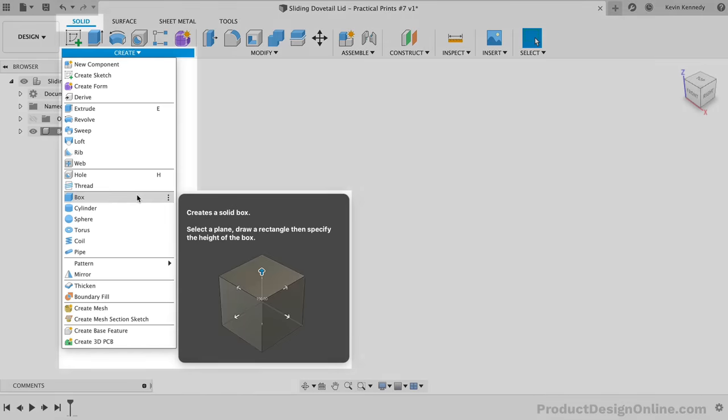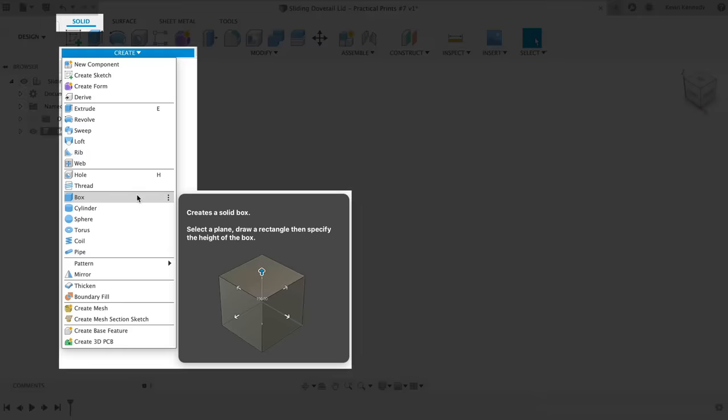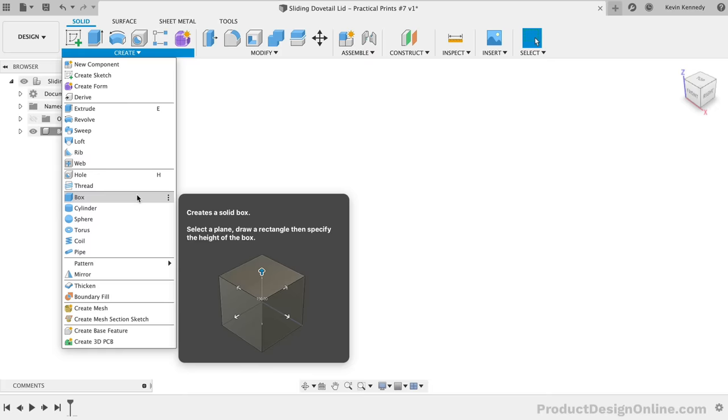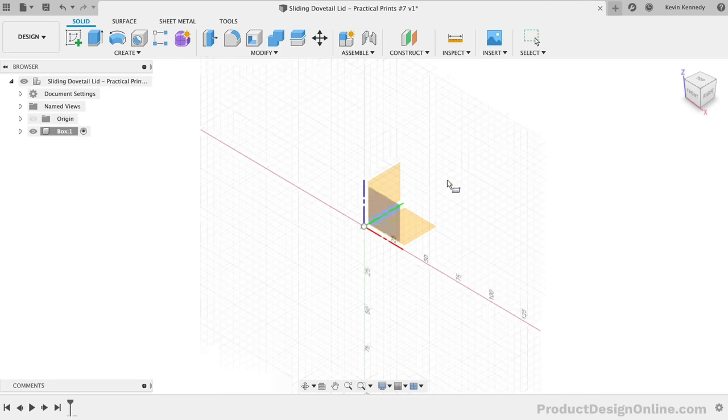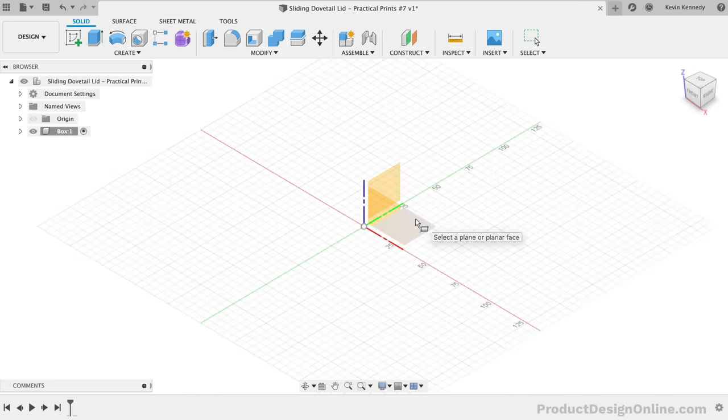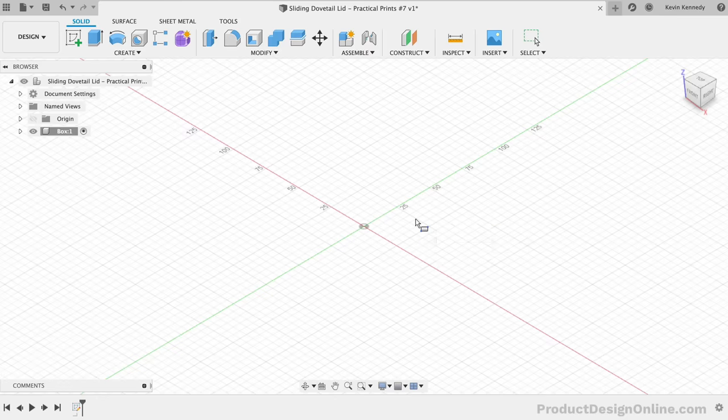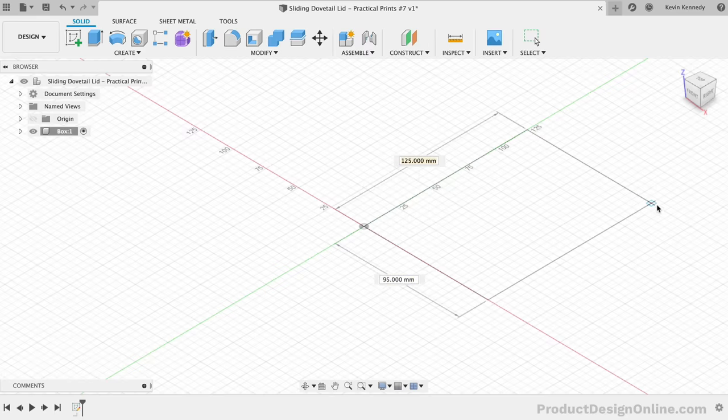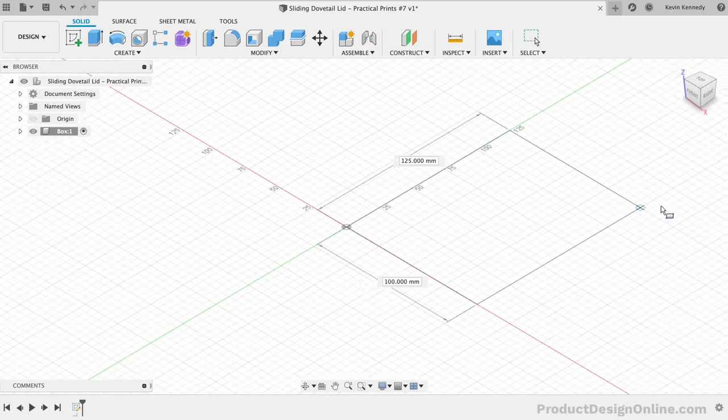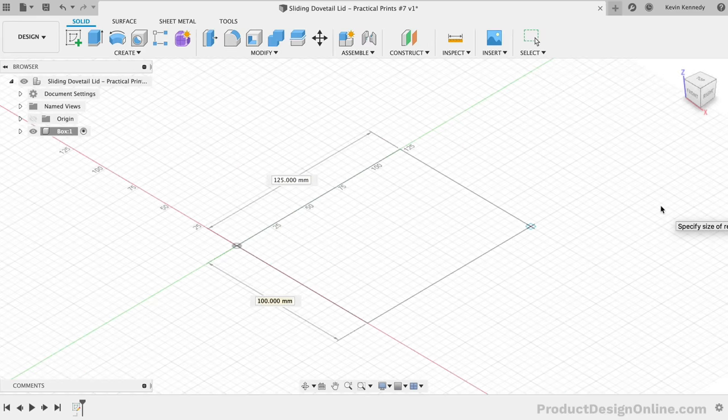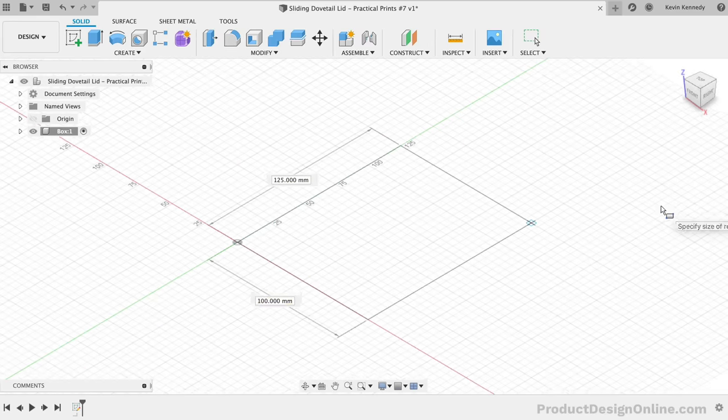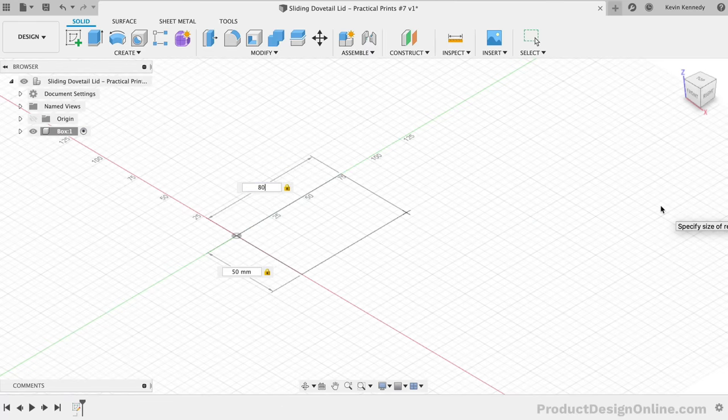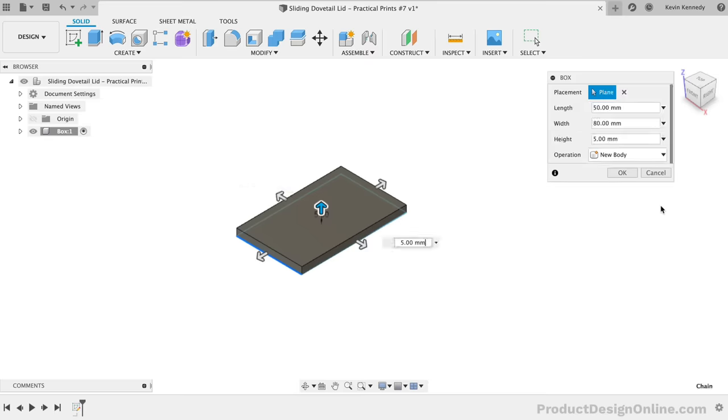While in the Solid Modeling tab, we'll find the Box command in the Create dropdown. We'll select our XY origin plane as the plane to sketch on, and then we'll follow the best practice of starting our sketch from the origin point. That will ensure that we have a fully constrained sketch. Let's set the width of the box to 50mm and the length to 80mm. After clicking, we'll set the height to 40mm and we'll click OK.